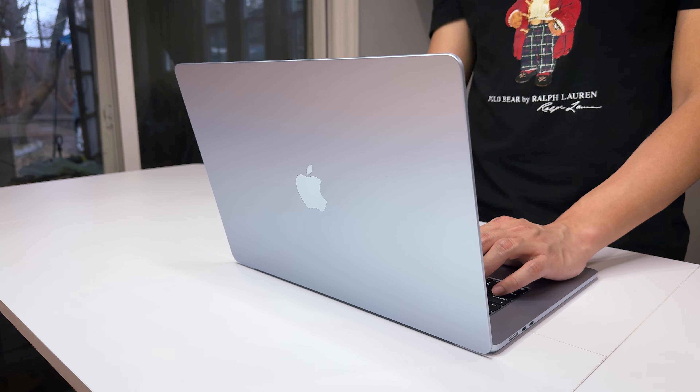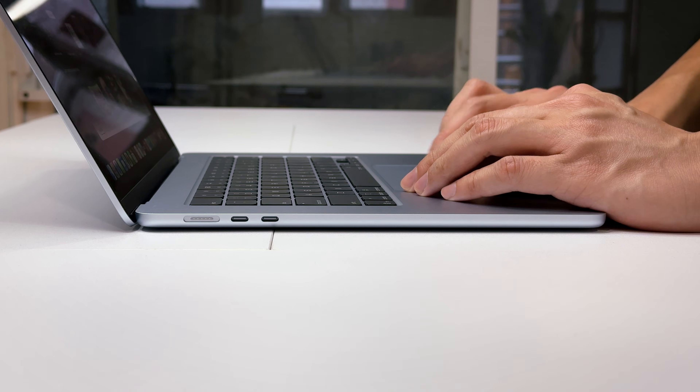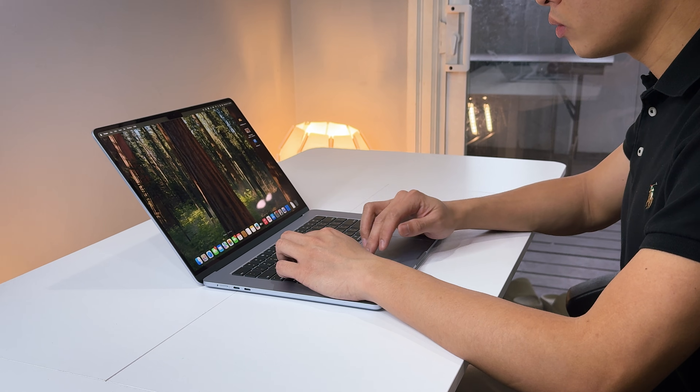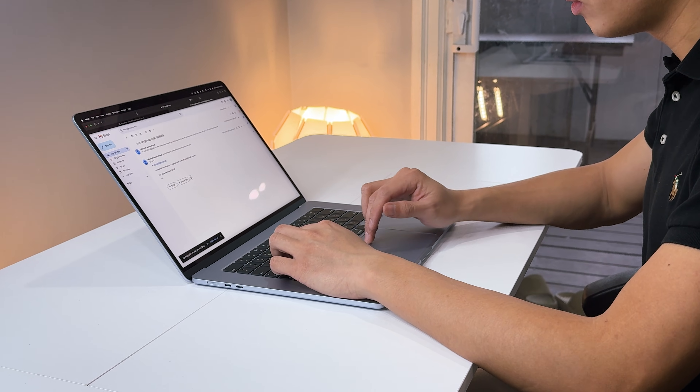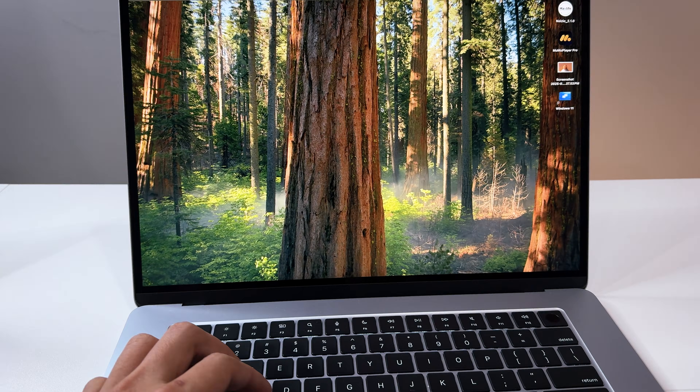So first of all, Windows on Mac — why do people even need it? I get this question a lot and I don't have a solid answer to cover everything, but there are some use cases I can use as examples. The first group of people who might consider installing Windows on their Mac are those who have just switched to macOS. Not only do they have to get familiar with a whole new interface, but some of their daily apps may not function as they did on Windows.